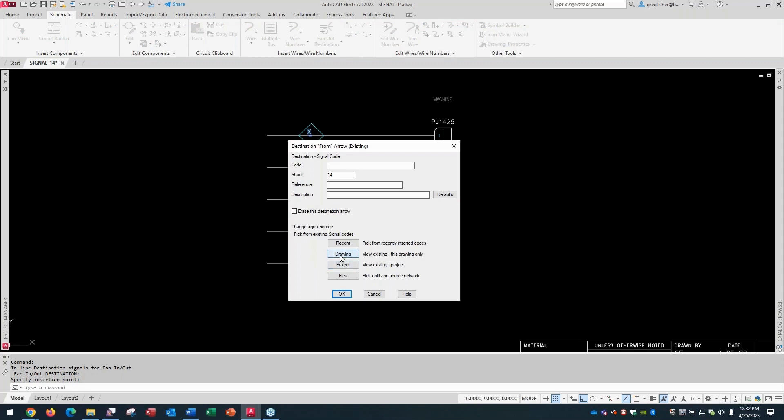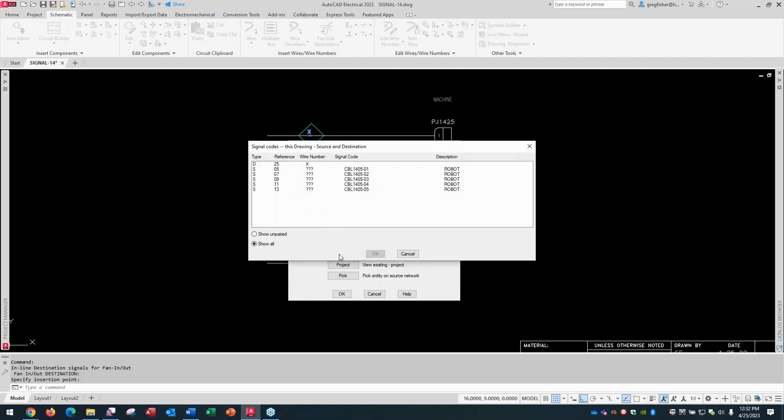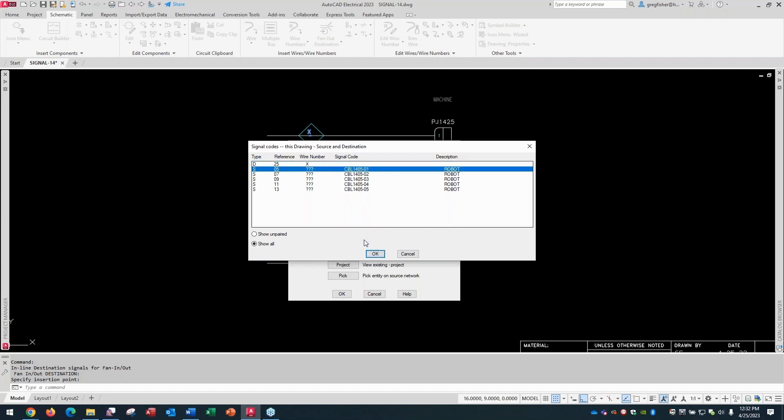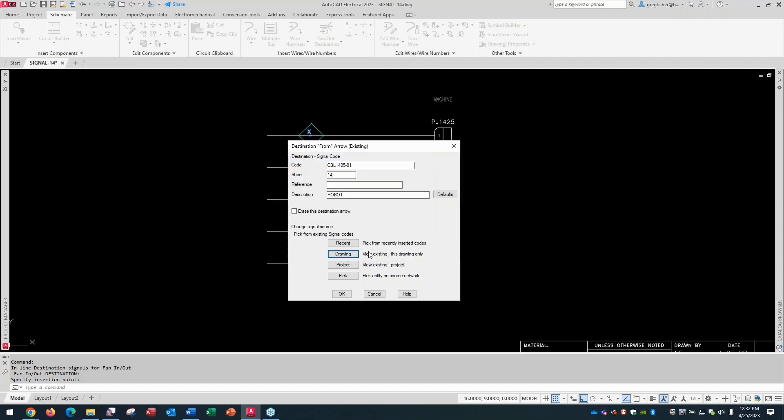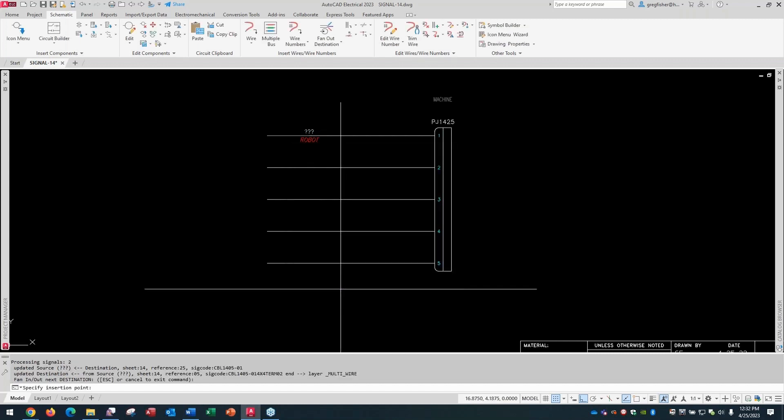And then I'm going to go to the drawing button to pick the code. This is very best practice, if you will, here. You're a lot better off, and this holds true for regular source and destination, you're always better off picking the destination from a list. Because if you make a typo, it simply won't work. If you make a typo, the code is different from the source. They're not going to be linked together. It's not going to know that it's the same wire. So I'll pick OK here on this one.